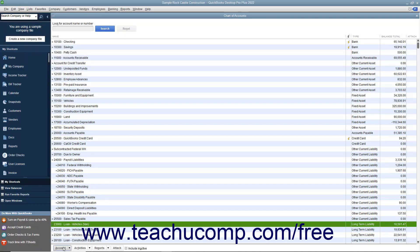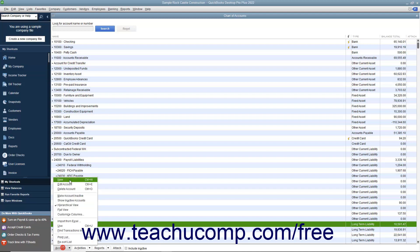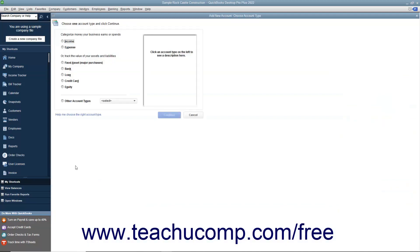Then click the Account button in the lower left corner of the window and choose the New command from the pop-up menu to open the Choose Account Type window. In this window, select the option button for the type of account to create.